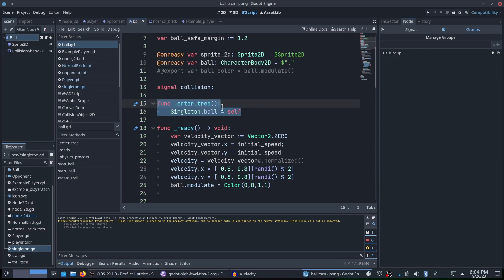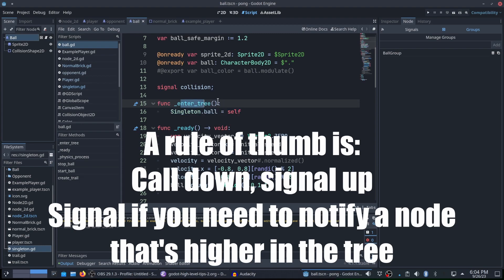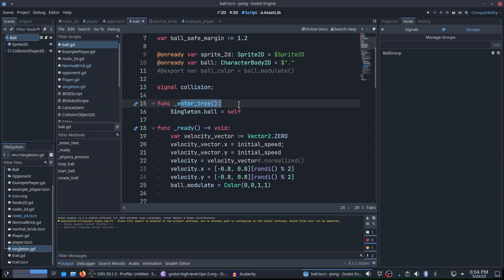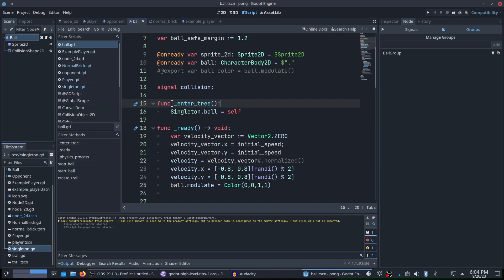A lot of times, this is more for things like updating health, or maybe you want to access the player and want to be able to call like an update health or something like that from the world. That might be a reason to do this. Enter tree is essentially saying when this scene is instanced. So when this scene is started or instanced into the tree, that's when this actually activates. And then slightly after that, ready comes up. So I guess the closest thing is awake for this in Unity.